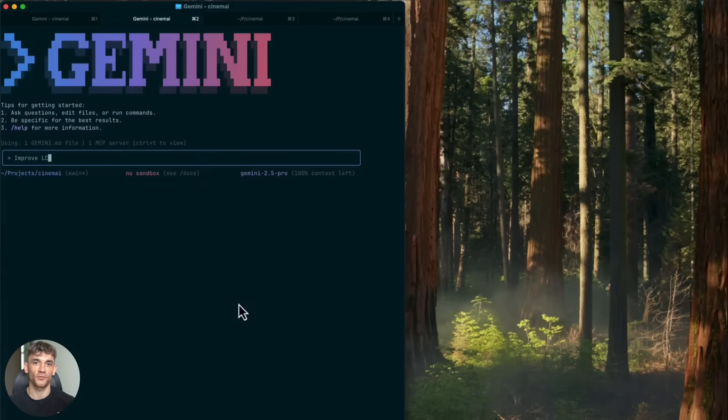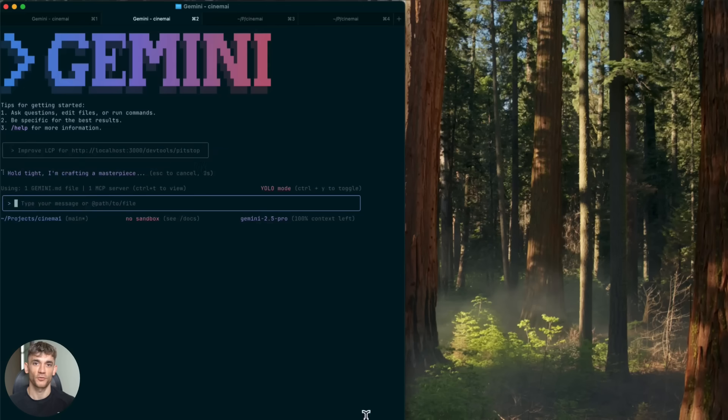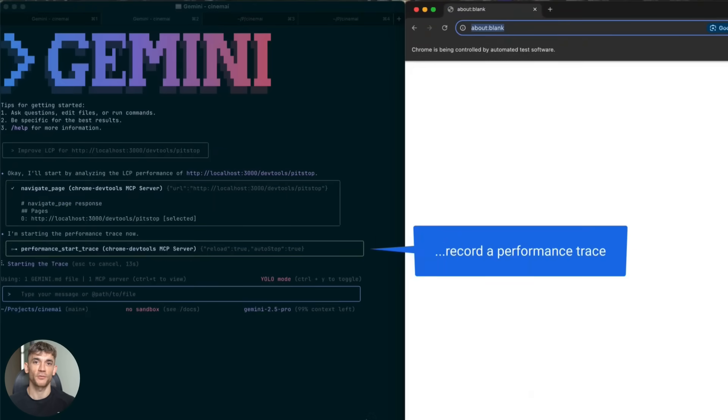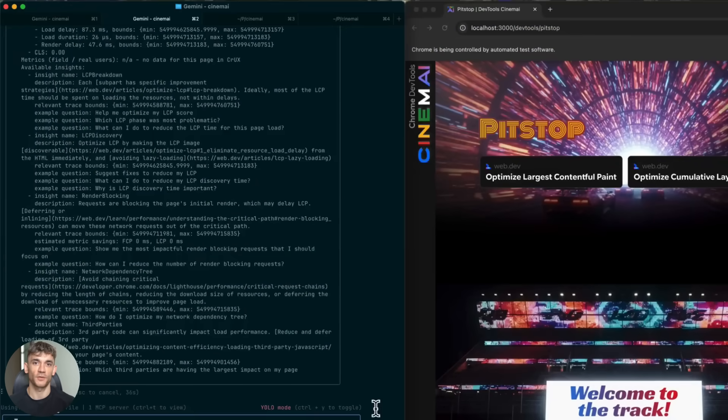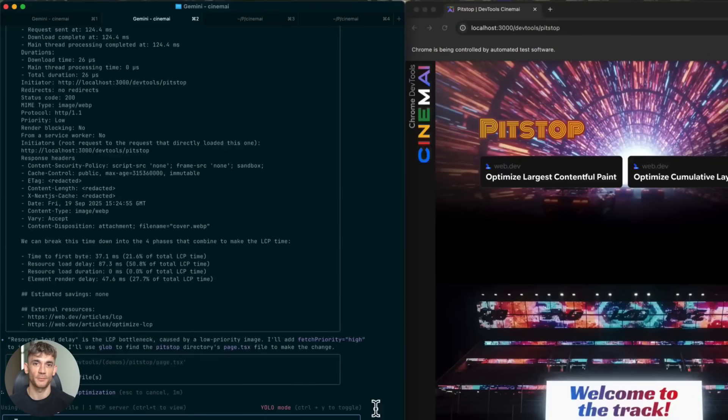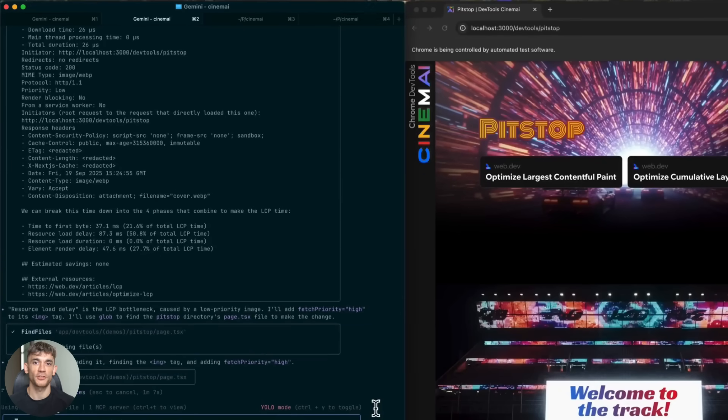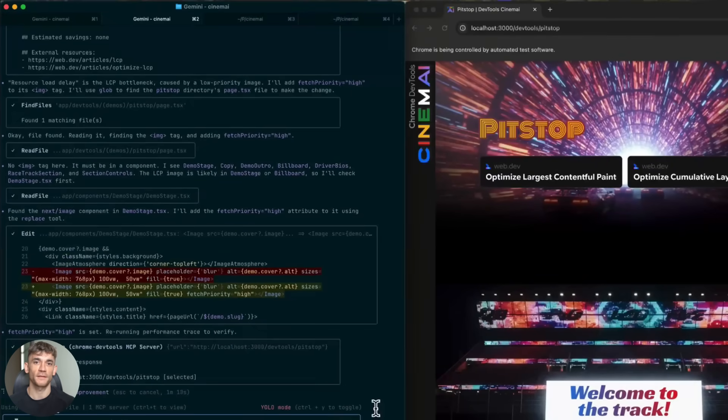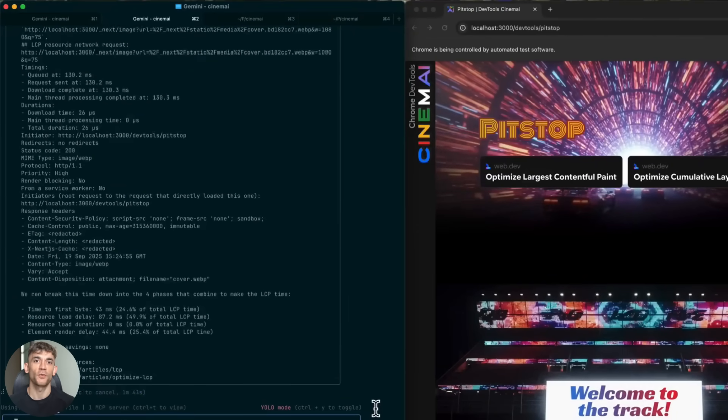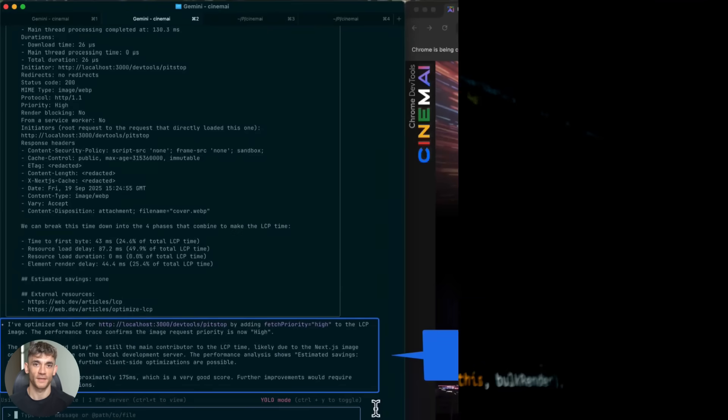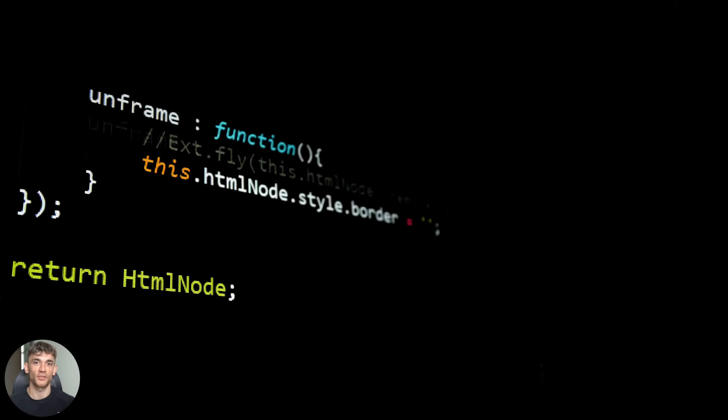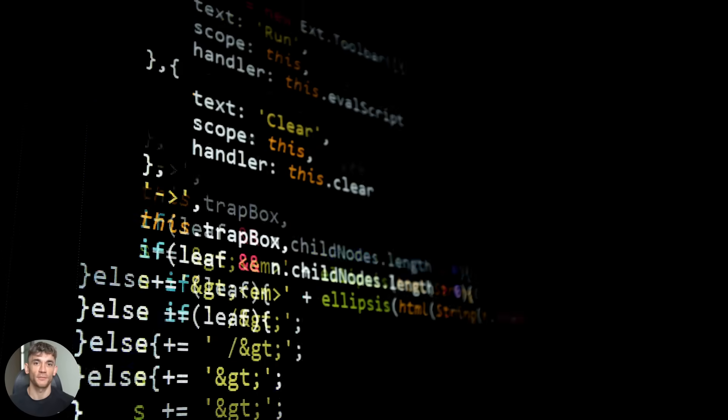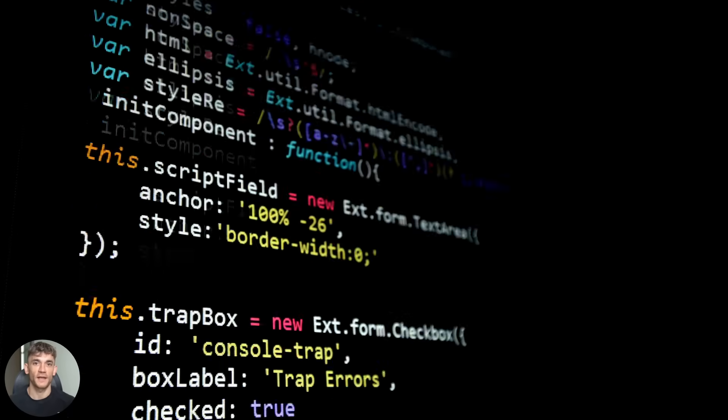But Chrome DevTools MCP is probably the most practical one for day-to-day coding because you're always building stuff that runs in a browser. And now your AI can actually see what it builds. Google says they're going to keep improving this over time, adding more features, more capabilities, which makes sense because this is officially supported by Google. It's not some random side project. They're investing in it. And I think we're going to see a lot more tools like this, tools that give AI access to developer environments, because that's the missing piece right now.